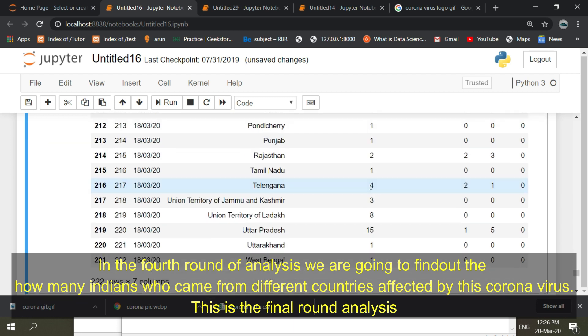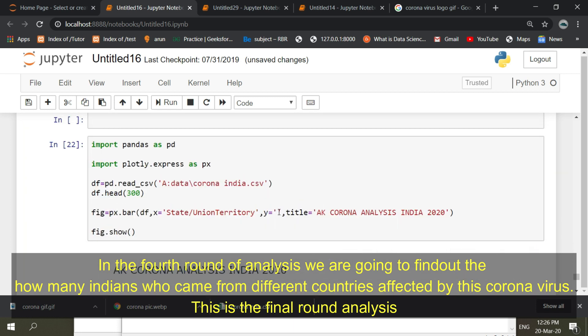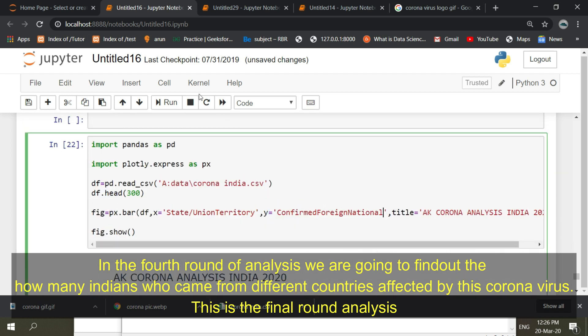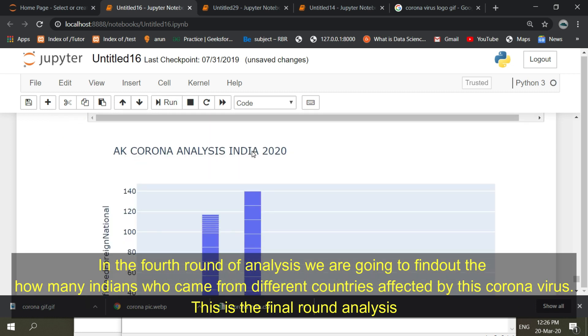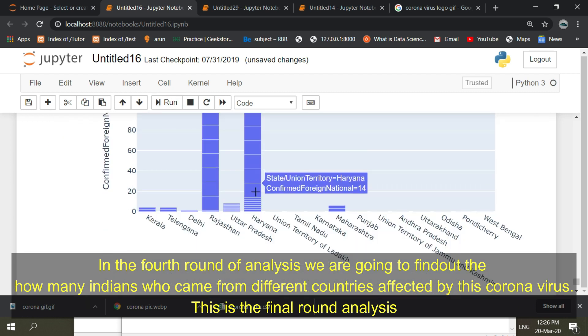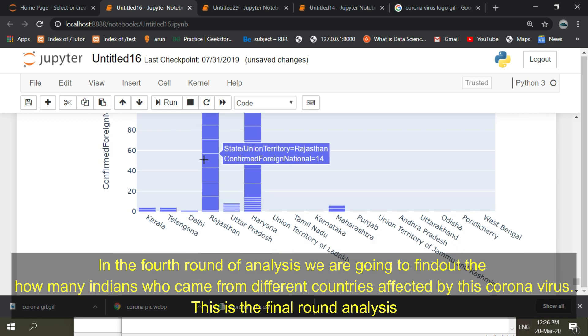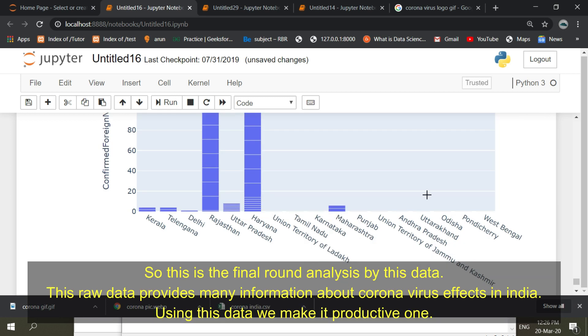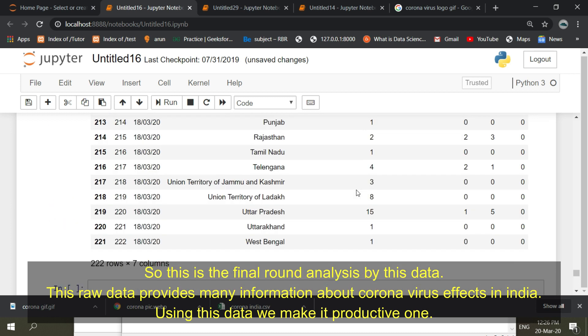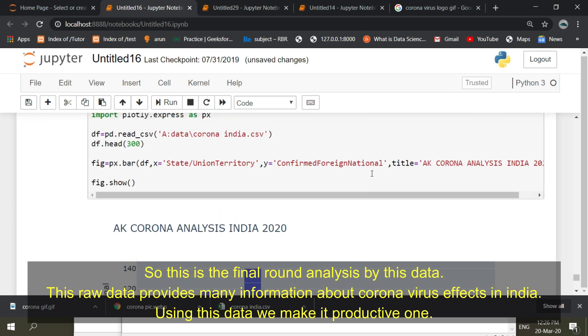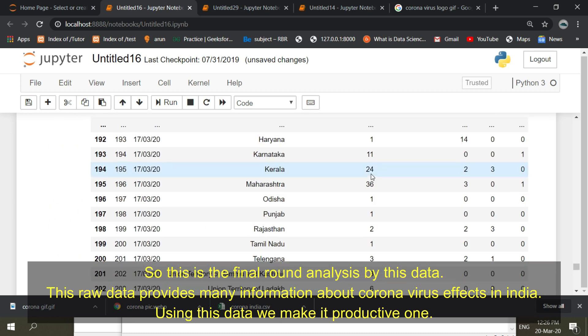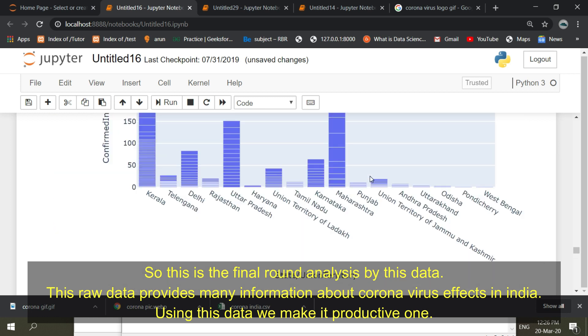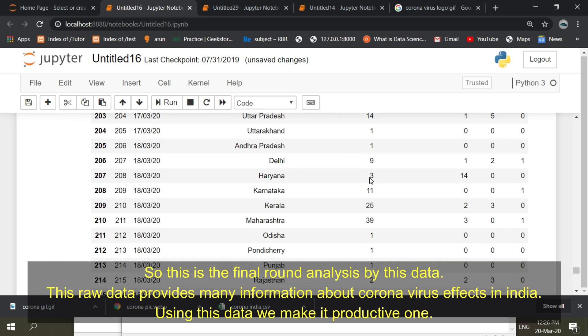In the fourth round of analysis we are going to find out how many Indians who came from different countries affected by this coronavirus. This is the final round analysis. This raw data provides much information about coronavirus effects in India. Using this data we make it productive.